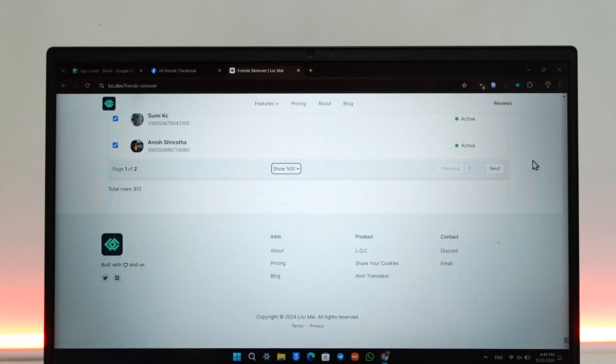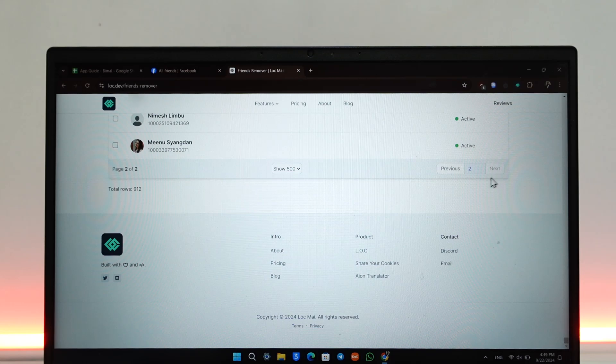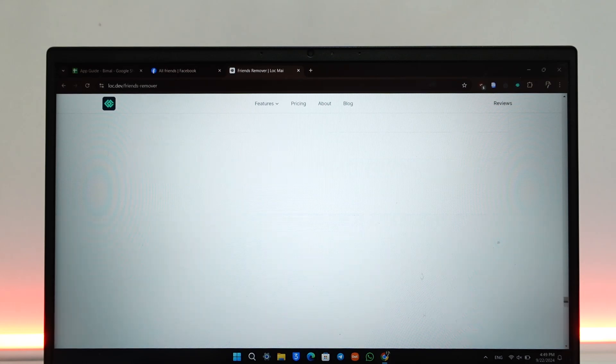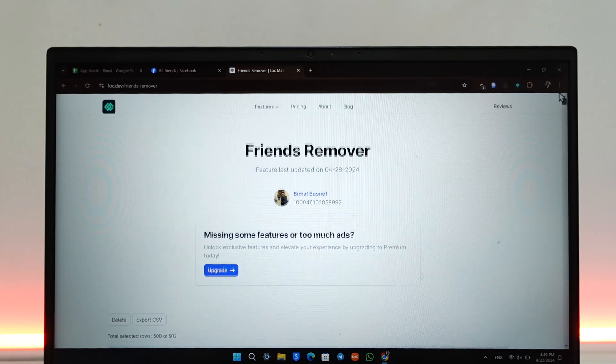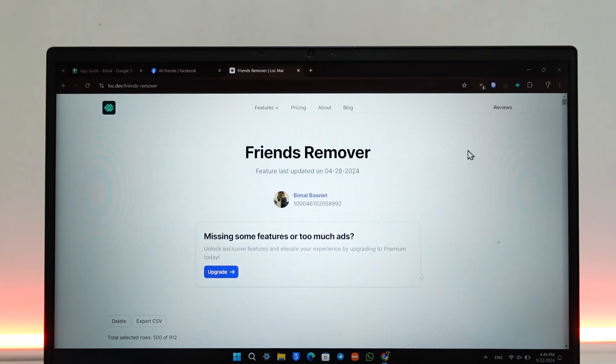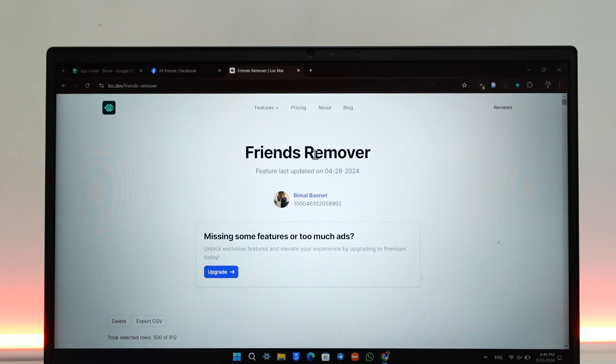After you're done with the first 500, you can continue with the next 500 by clicking this Next option. This way you'll be able to unfriend all of your friends on Facebook at once.